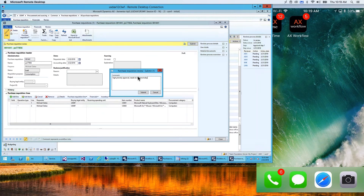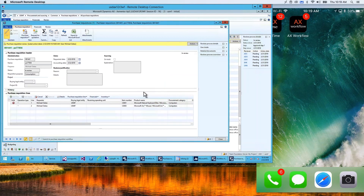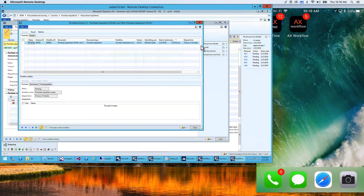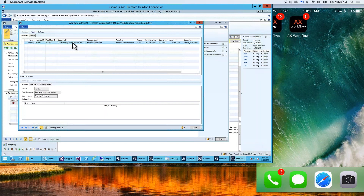I'm going to submit this using the standard Dynamics AX 2012 approval. The standard Dynamics AX workflow engine is going to come in and assign this. I've set this for multiple approvers, so the Dynamics AX periodic batch server runs every minute and will determine who this is going to, then send a push notification to the mobile device.